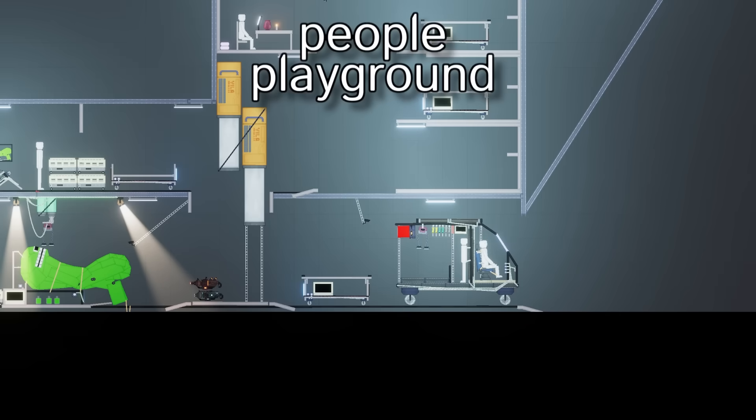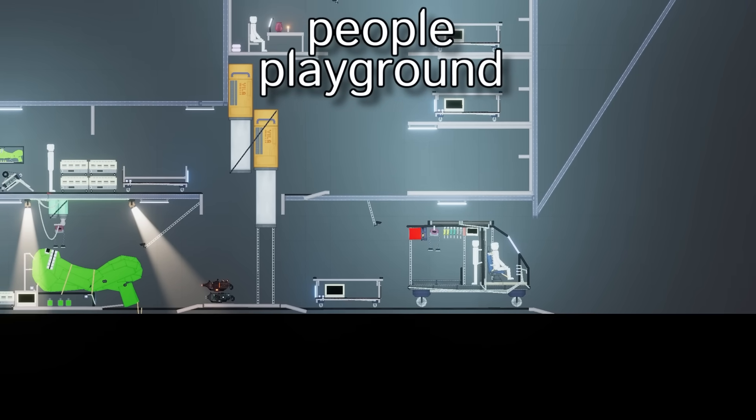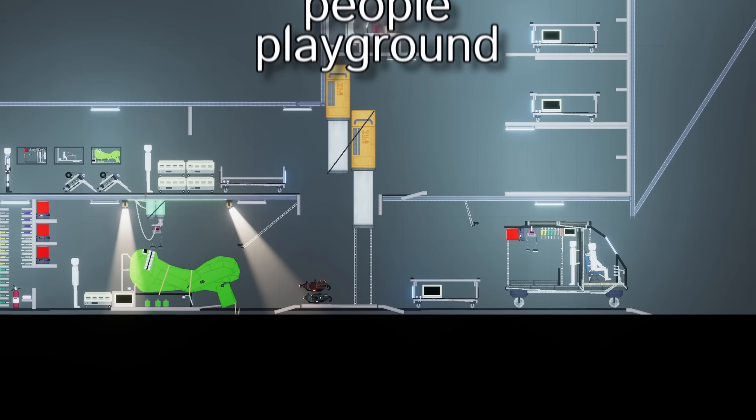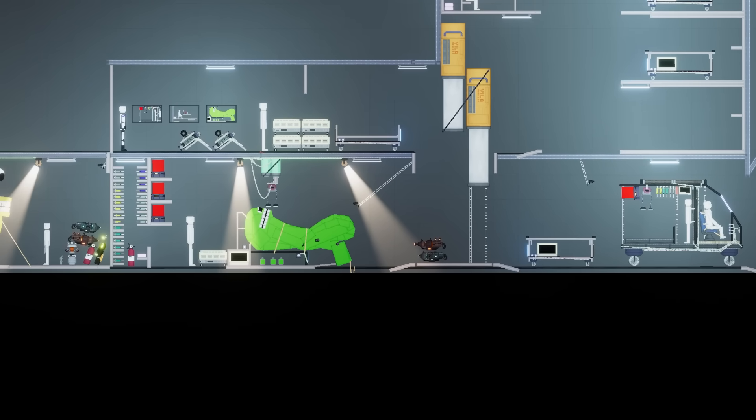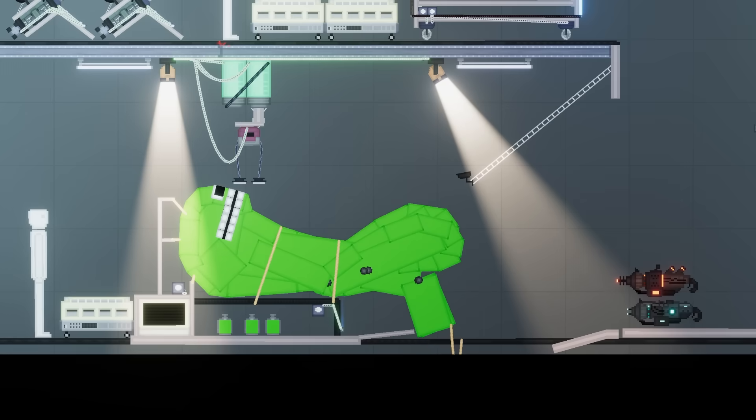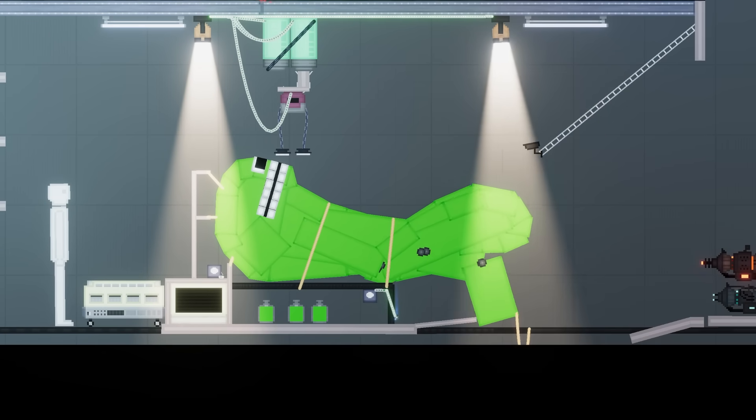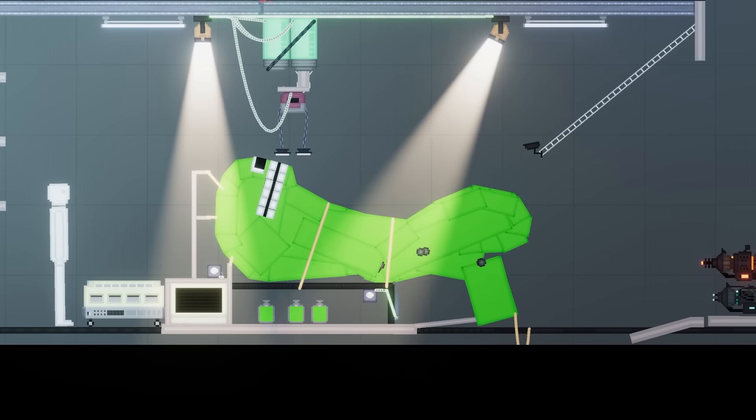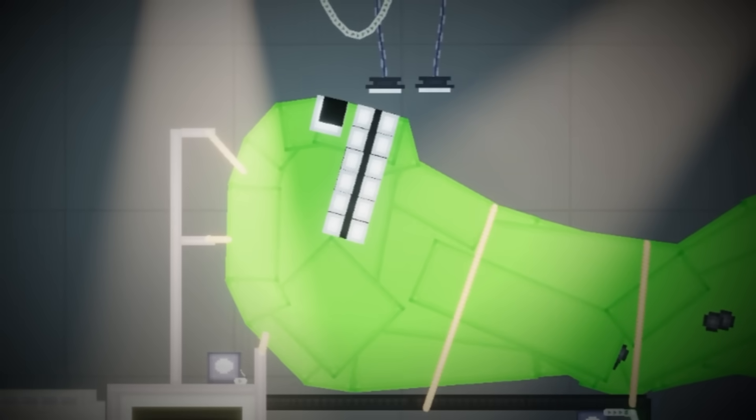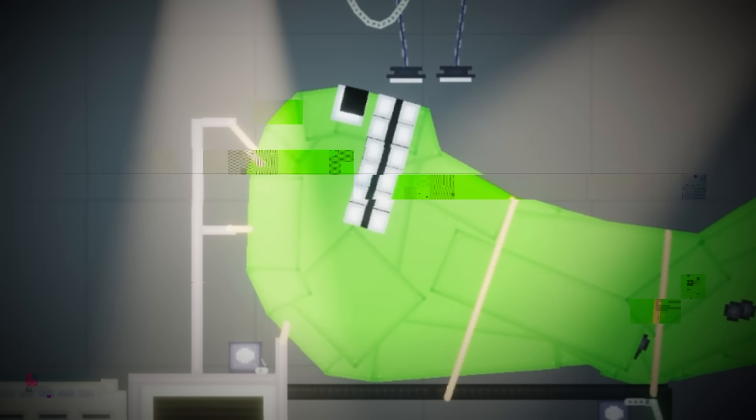We are back in People Playground and I've gone ahead and downloaded this new hospital. Now in this hospital we're not going to be experimenting on people or anything like that. We will be experimenting though on Garden of Banban characters.